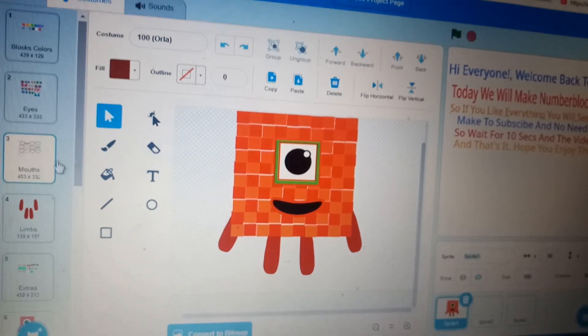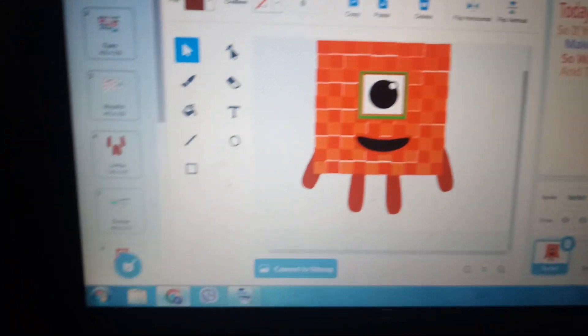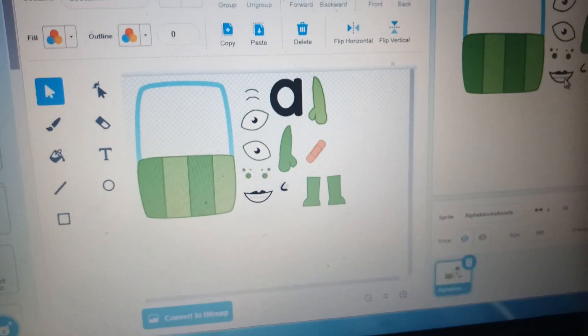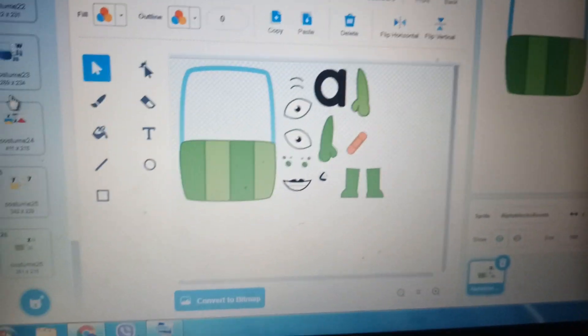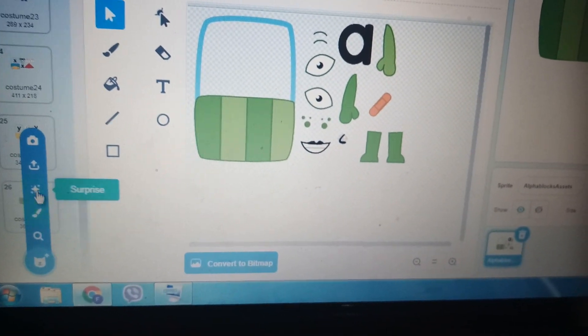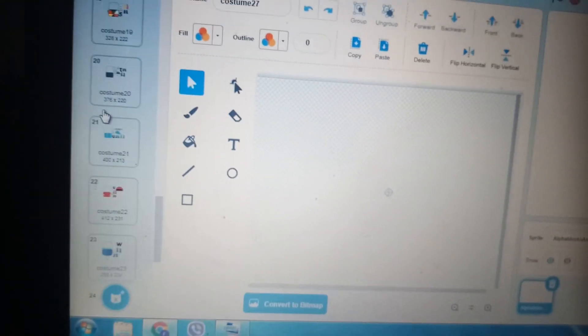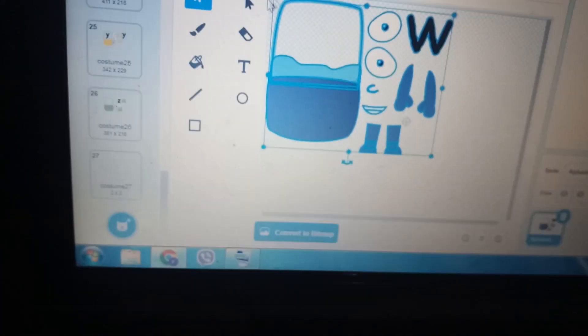Okay, so we're done with our two Numberblocks. Now I'm going to make Alphablocks. I'm gonna make a print here. Okay, we're gonna do my favorites: W and Z. Let's do W. You don't know how I got these assets — maybe in the next video I'll teach you how to get them. Okay, let's make W.